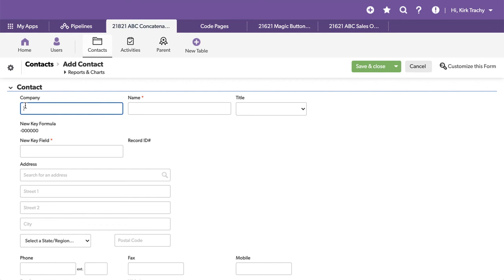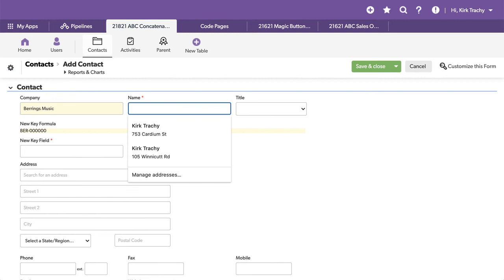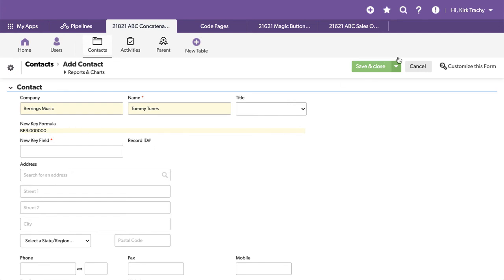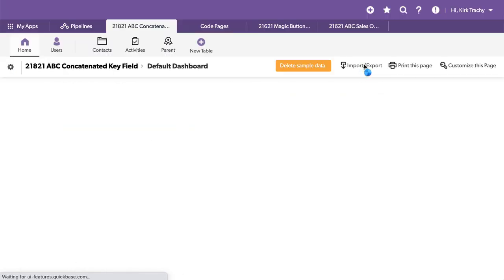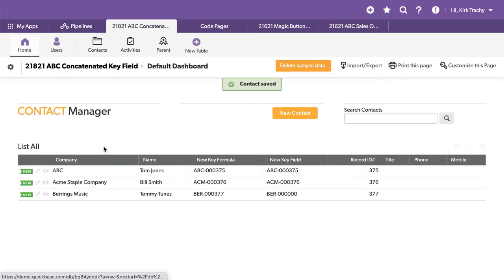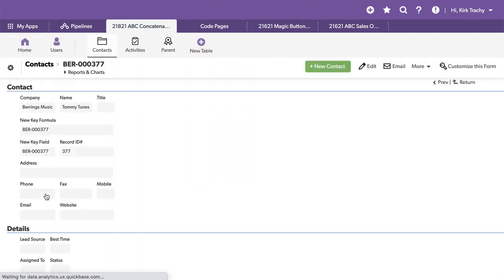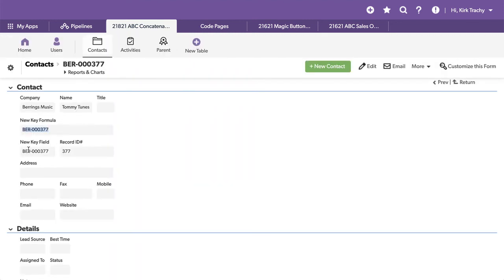So let's go to Bearings Music for instance and we'll use Tommy Tunes and notice that we've got this being built. Now this is taking the first three letters of this, making it uppercase and because there's no record ID, this is adding six zeros to the end of it. And when we save it, a form rule will take that value and put it in and there is Tommy Two Tones. Let's go look at Tommy Two Tones. It took this value and put it down here.